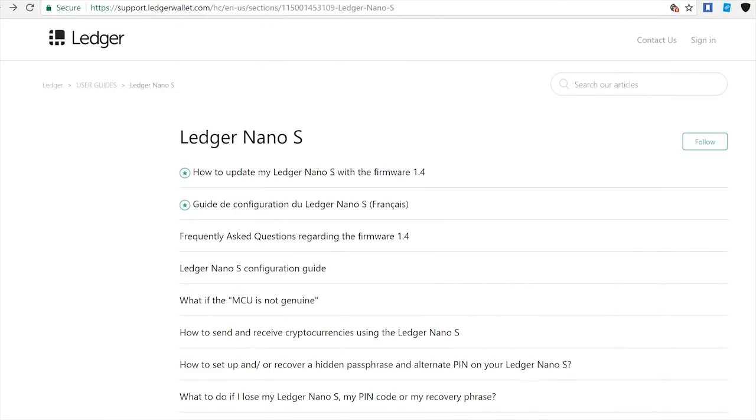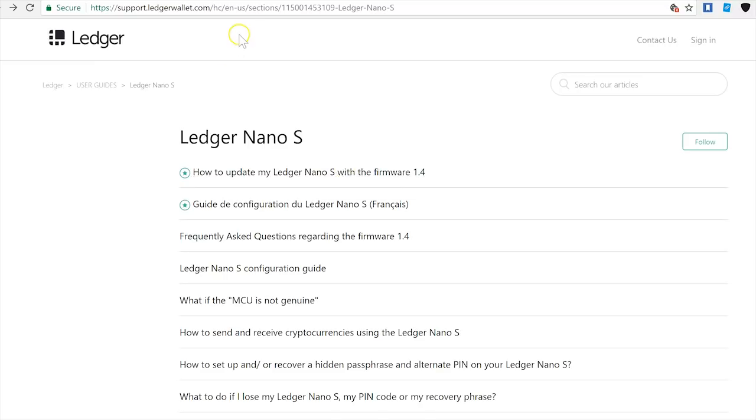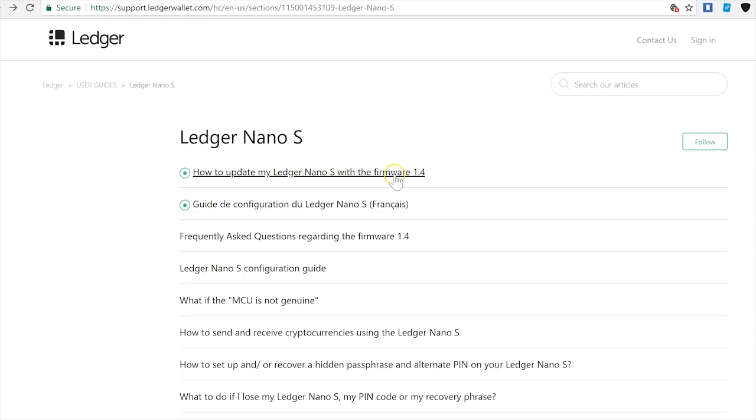Okay, so let's get started. First, I'm going to go to this post on the official Ledger website. This is where you can find full instructions, up-to-date, exactly what you need to do step by step. I'm going to be following these instructions and I'm going to have that link in the description below the video. So first, I'm going to click here: how to update my Ledger Nano S with the firmware 1.4.